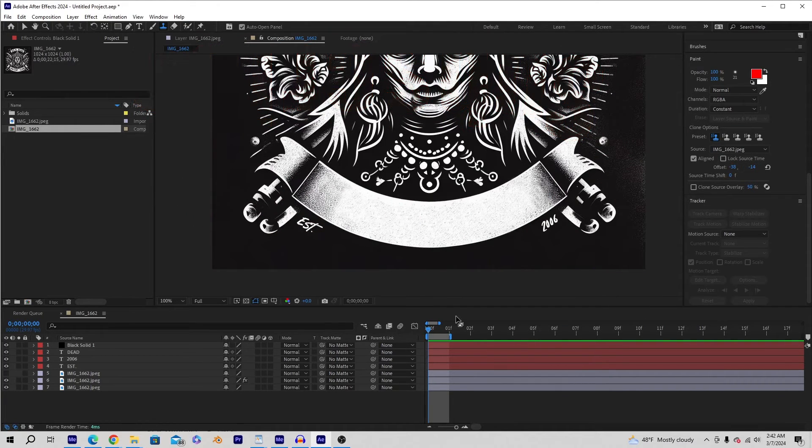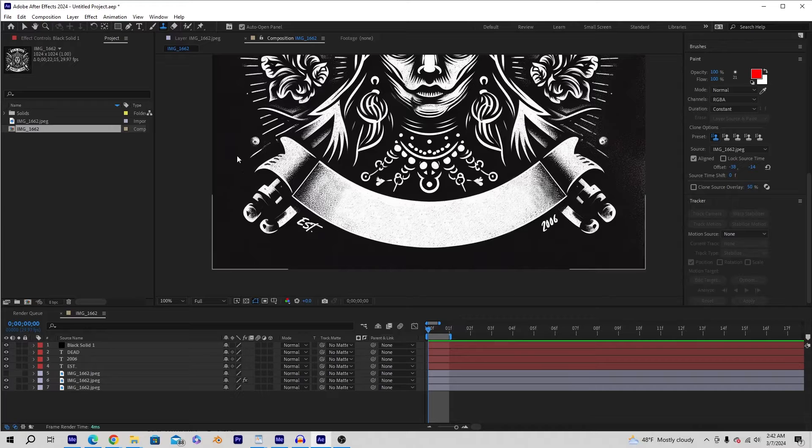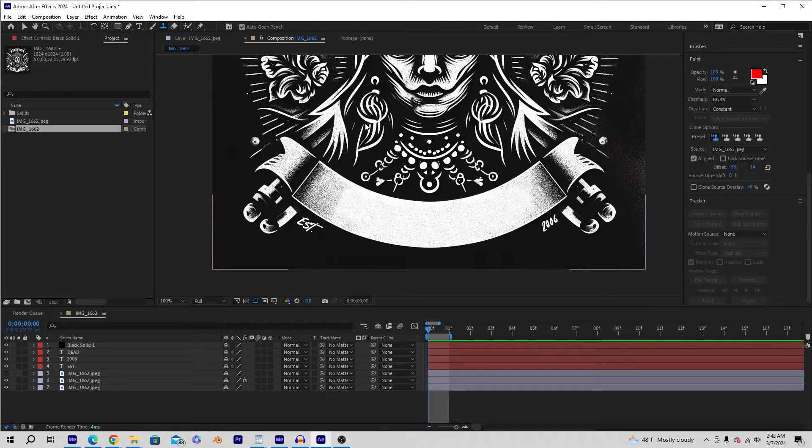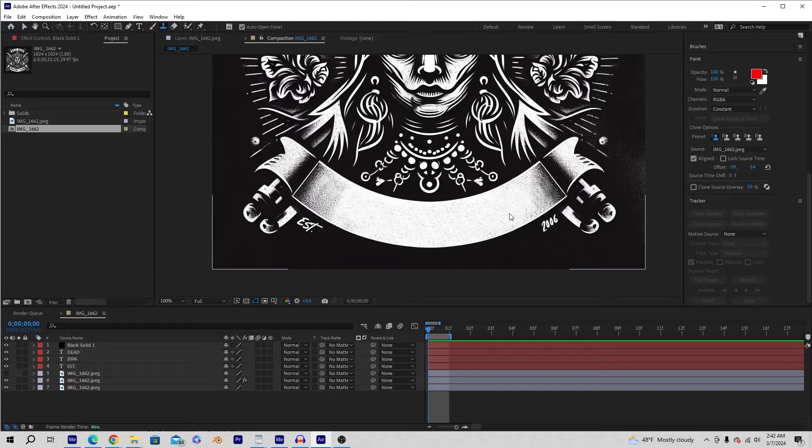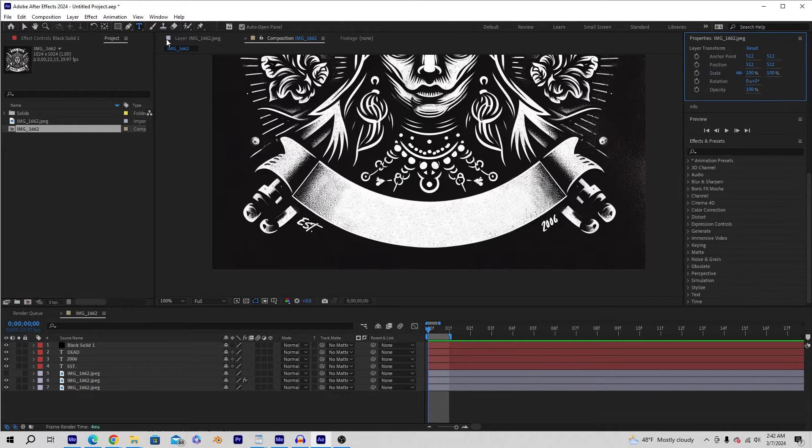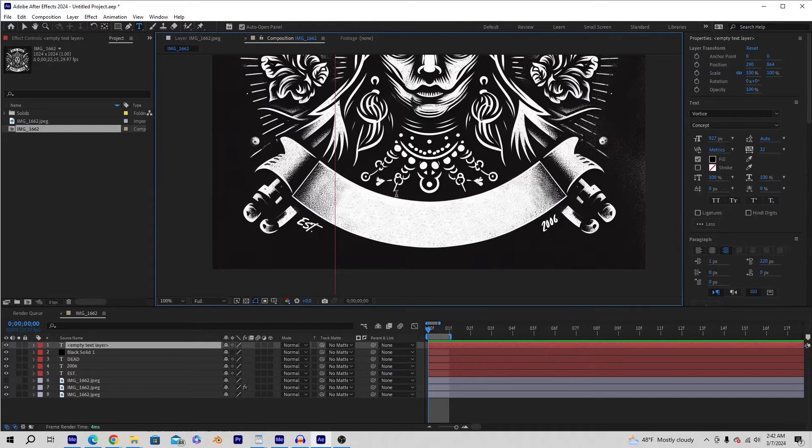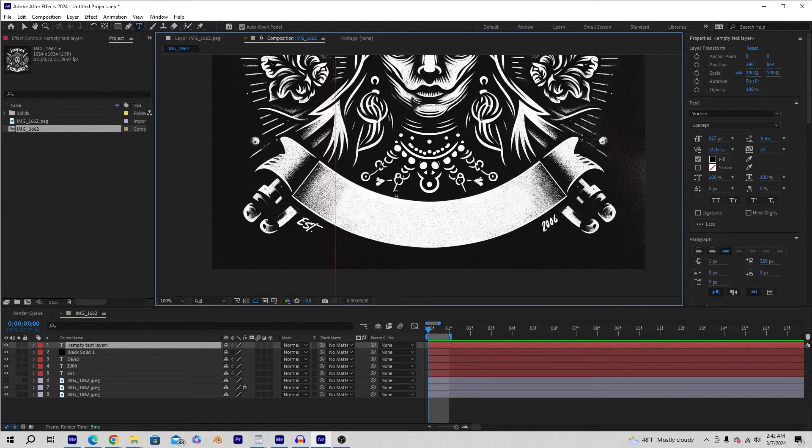So the first thing we want to do is open up After Effects and bring in your composition. I actually want to put some writing on this banner. So what I'm going to do is go to the Text Horizontal Type tool up here, click it, and type what you're going to put. I'm going to put Parents Club in this case.